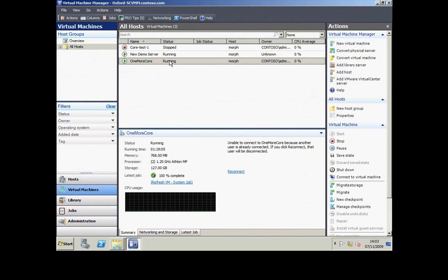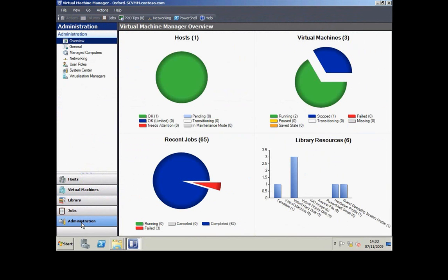Here's my virtual machine showing up in Virtual Machine Manager. I can't see the preview of it because I've got the VM Connect window up. We can get a breakdown of how successful jobs have been over time.